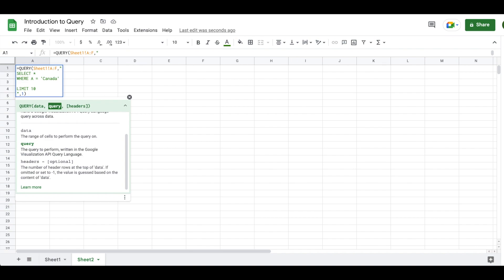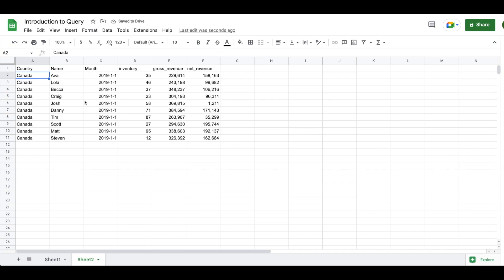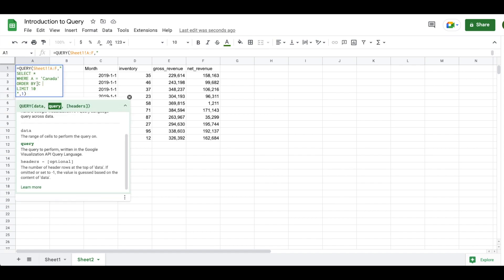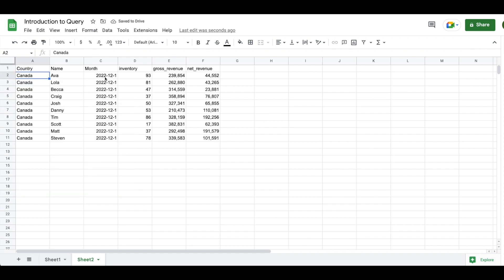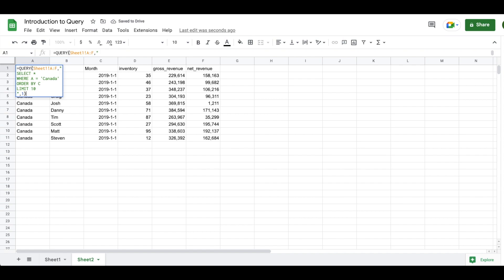I'm going to delete ORDER BY from its current position, paste it in the correct place above LIMIT, and now you can see it's working fine. ORDER BY defaults to ascending, but you have the ability to sort ascending or descending. If you want descending you just add DESC after the column name. Now we should see maximum values — 2022 or 2023 — at the top. You can see the values changed when we switch between ascending and descending.